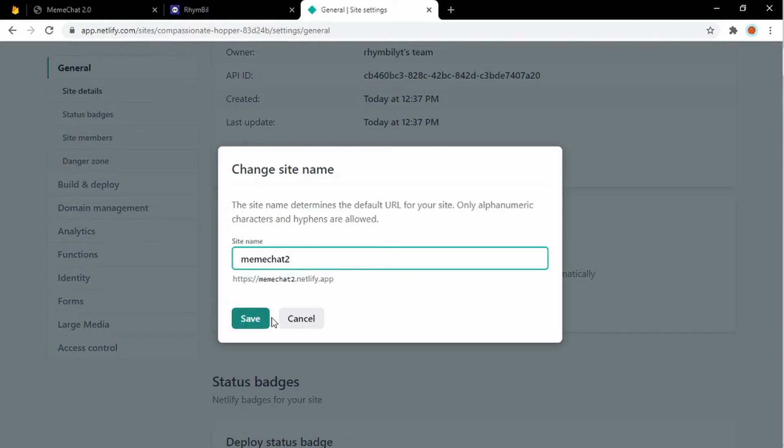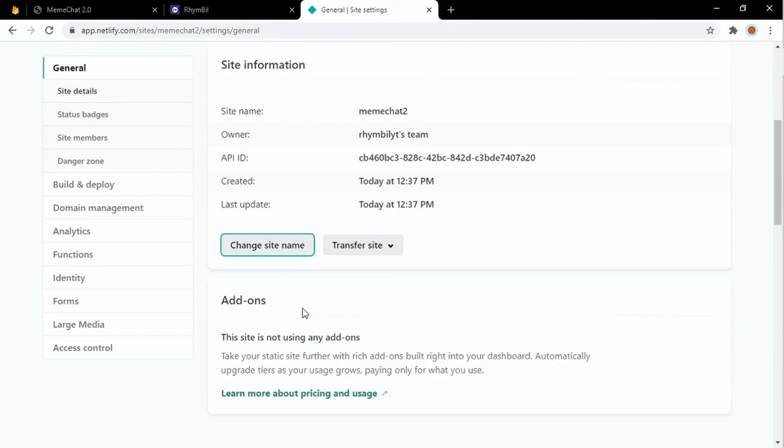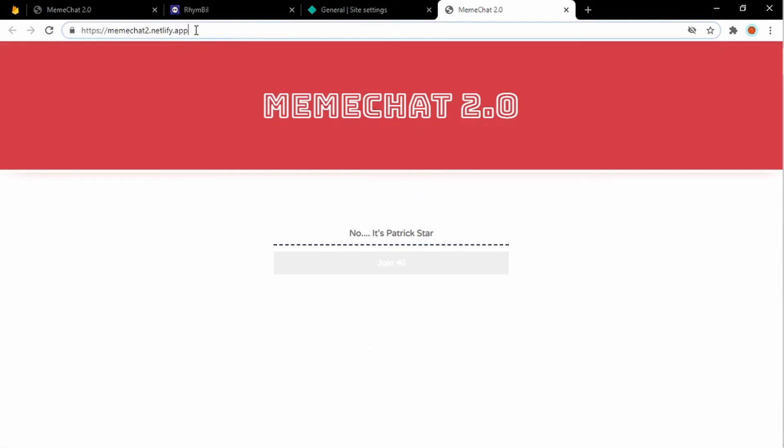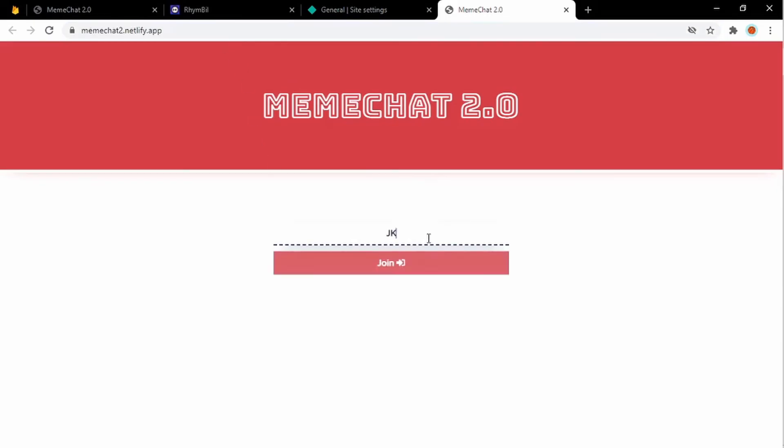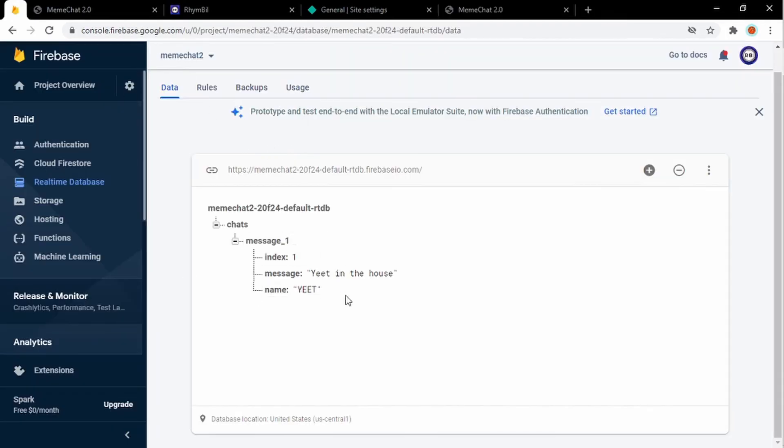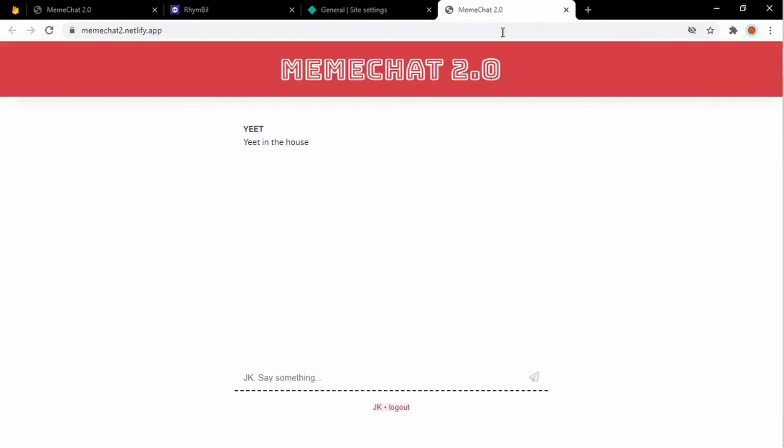Once you hit save, you can send that link to anyone in the entire world and you'll be able to talk to them. It is pretty cool. And it's just easy, guys. That's how to make and publish your very own real time chat using Firebase and Netlify.